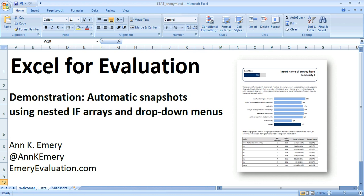Number one, it's time consuming, but there's also a chance that I might make some mistakes when I'm copying and pasting. So I'm going to show you a very simple solution for making a lot of these all at once just using nested IF arrays and drop-down menus.